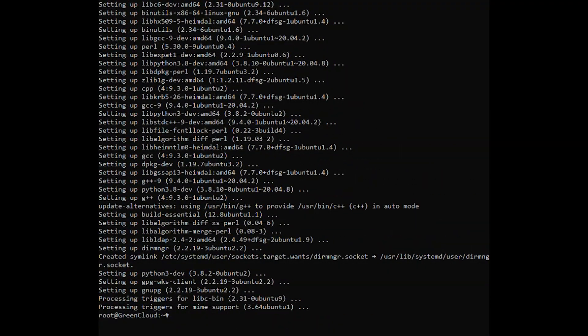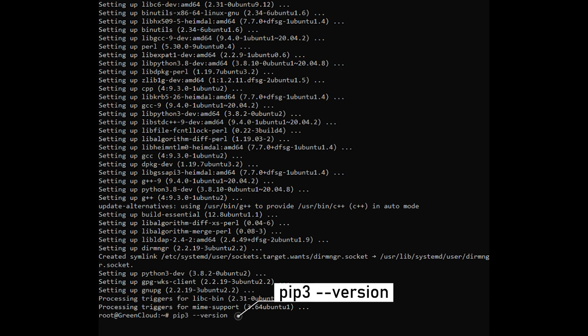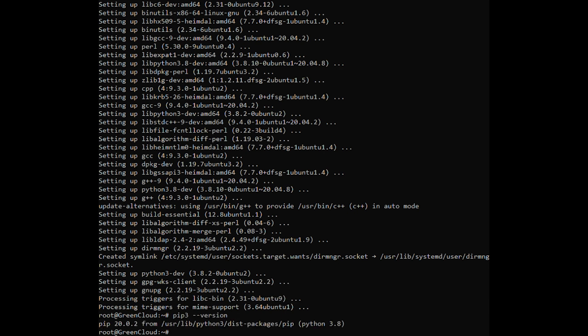When the installation is complete, verify the installation by checking the pip version. The version number may vary, but the output will look something like this.